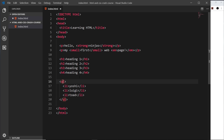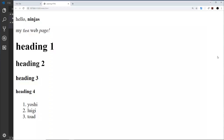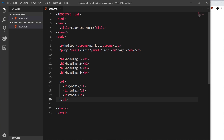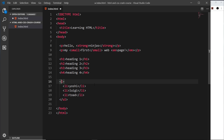That's an unordered list — it's unordered because there are no numbers, just bullet points. But if I change this to an ol, that stands for ordered list, and that puts numbers in front of them: one, two, three. I'll change it back to ul and save.